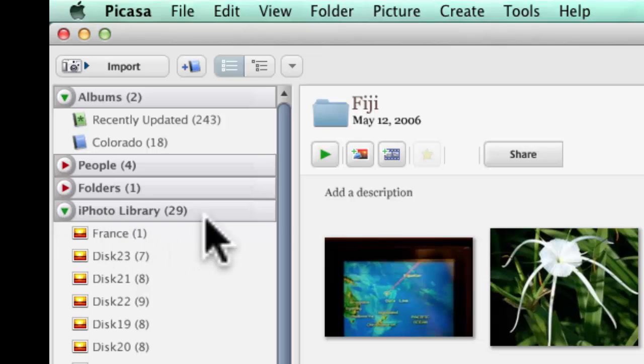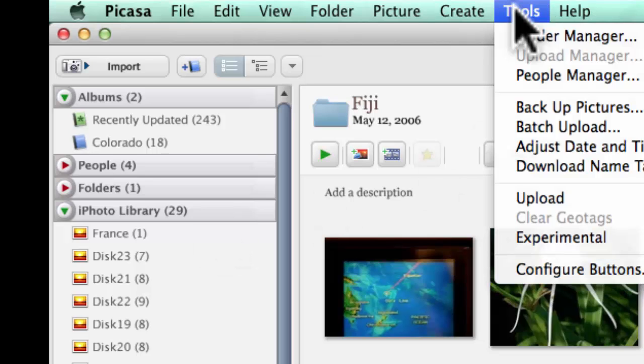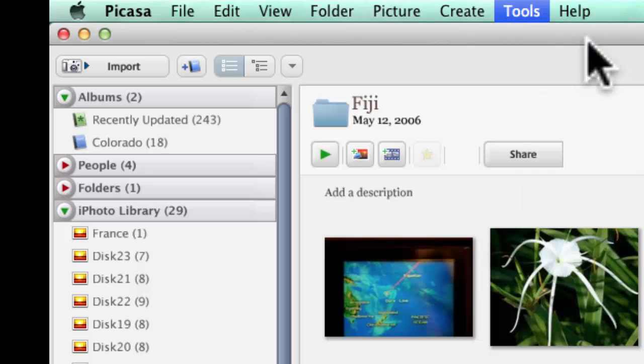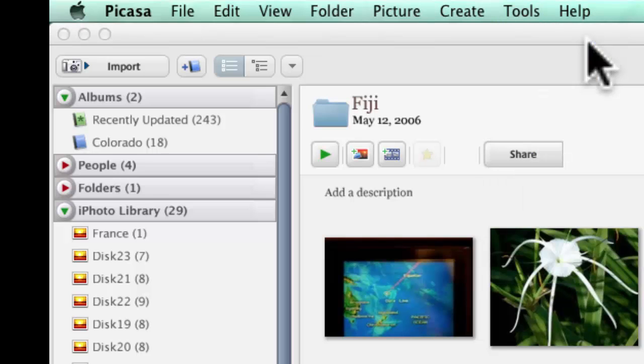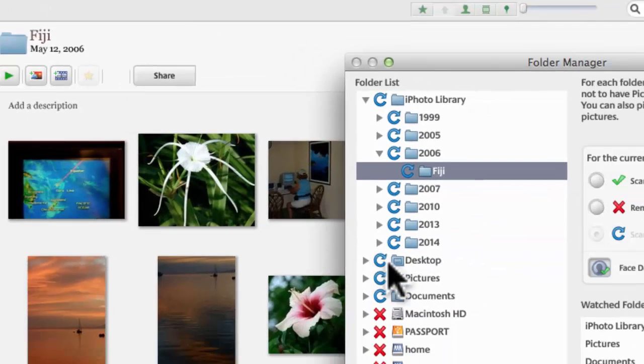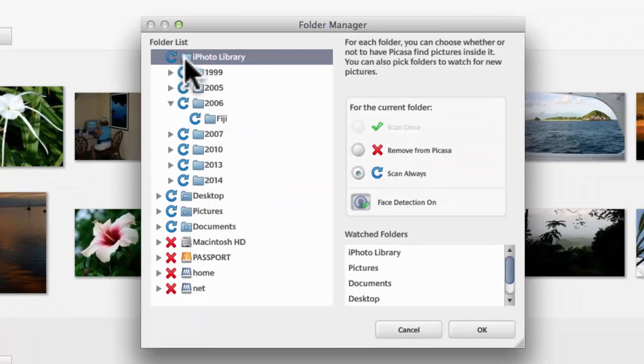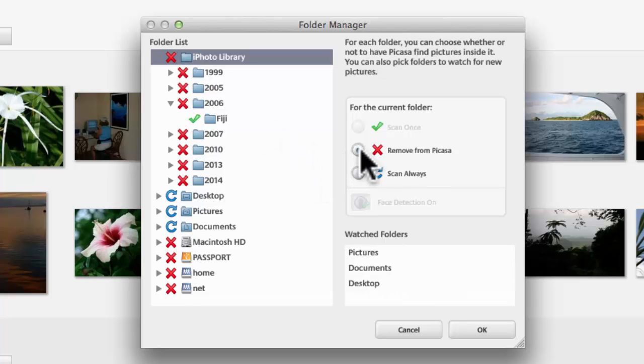So, to get rid of that just view of the iPhoto Library, you go to Tools and Folder Manager and find where iPhoto Library is and remove from Picasa.